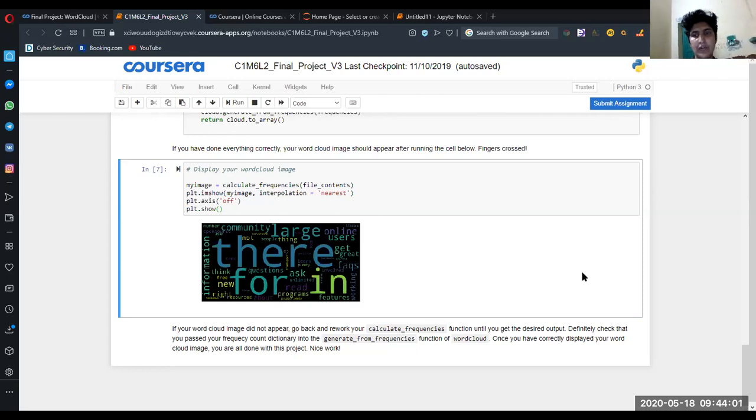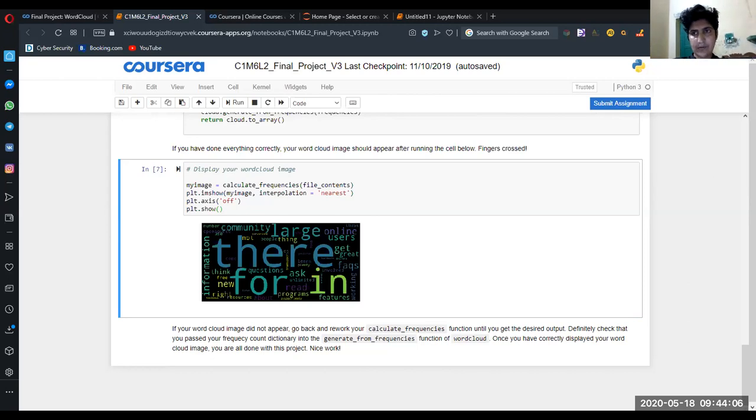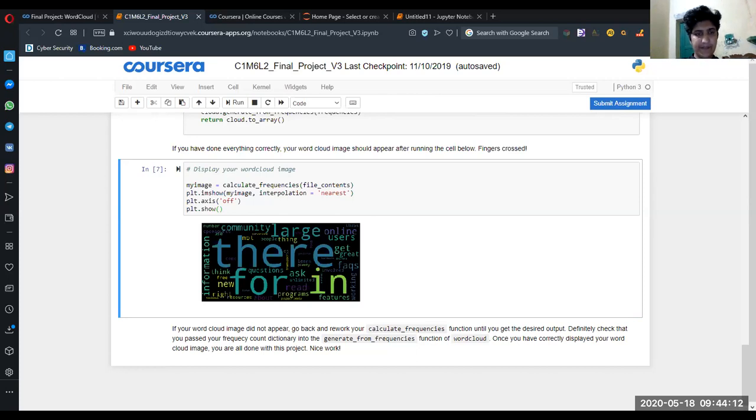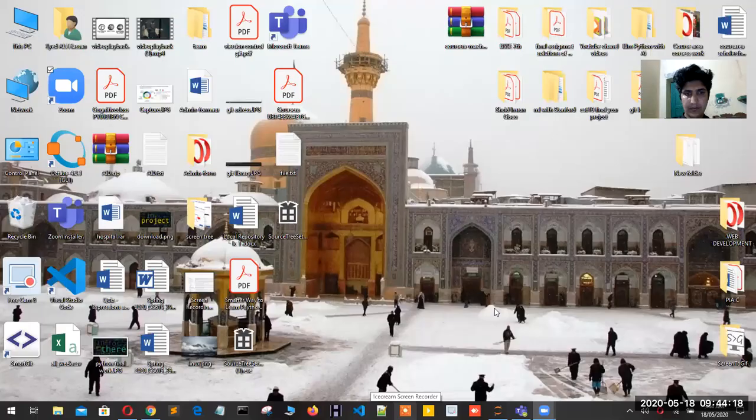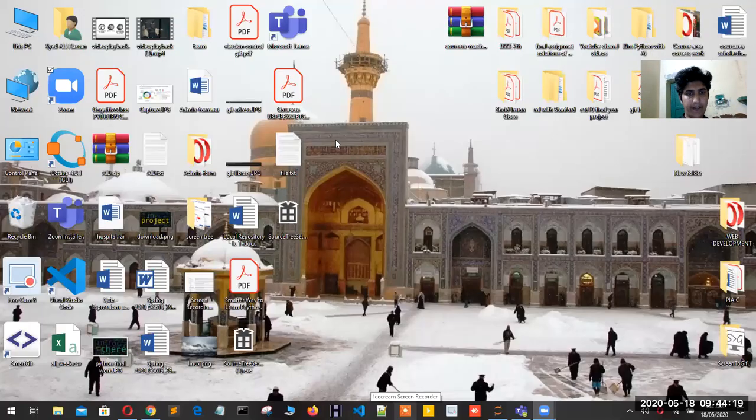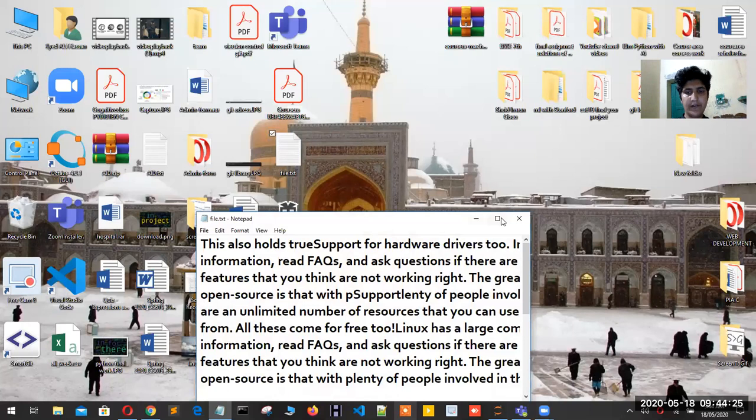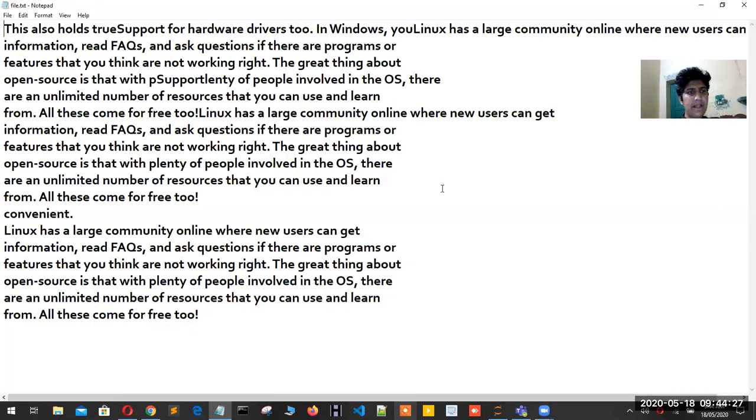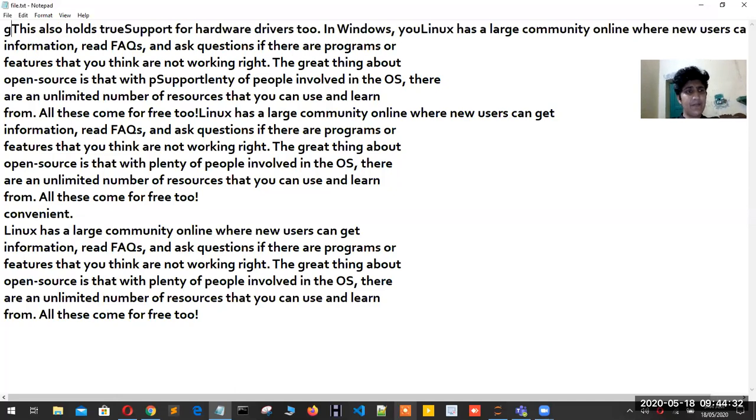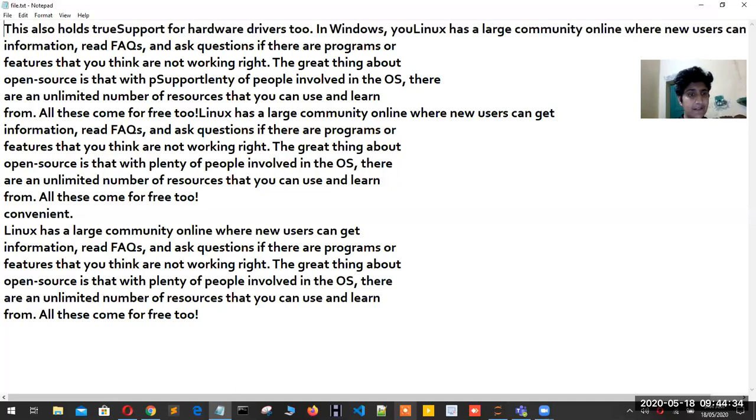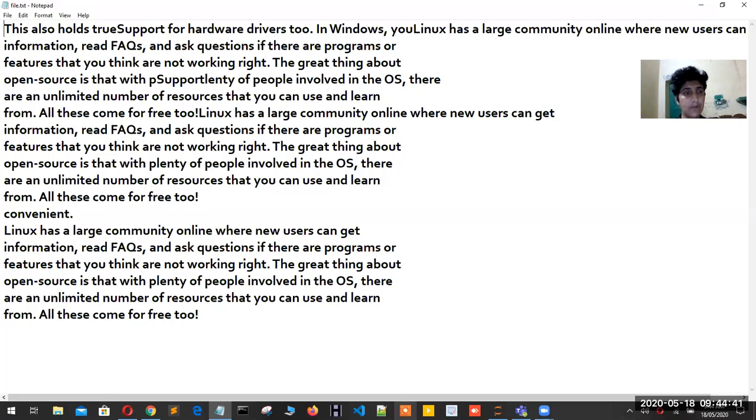Now the portion is where I want to show you the file. So the sharing screen is there. Here we are - this is the file which I have to get in. I'll double-click on that. This is a paragraph for the sake of the year. 'Linux has a large community online,' etc. So many lines I have written on that. That's the word cloud, so get it from there.